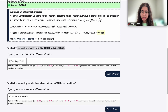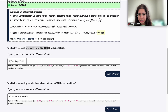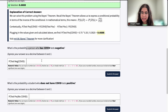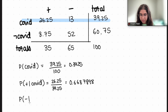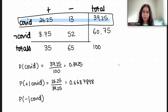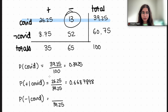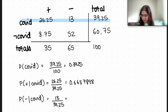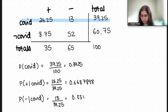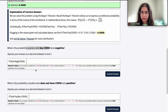What is the probability that a person who has COVID tests negative? That's P(negative | COVID). Again, we look at the same subset — the 39.25 people who have COVID. Out of those, 13 of them tested negative. So the answer is 13 divided by 39.25.